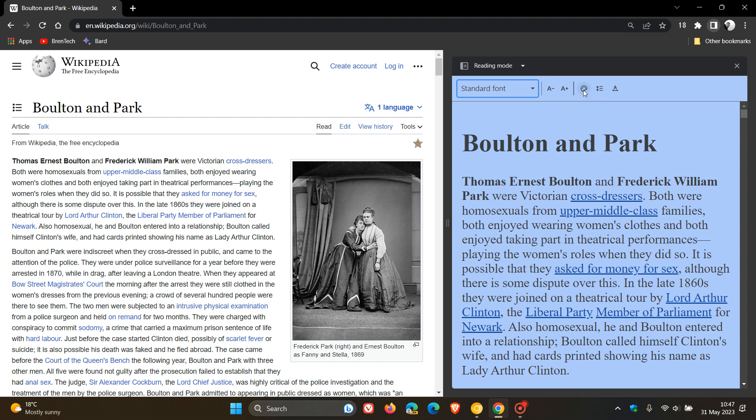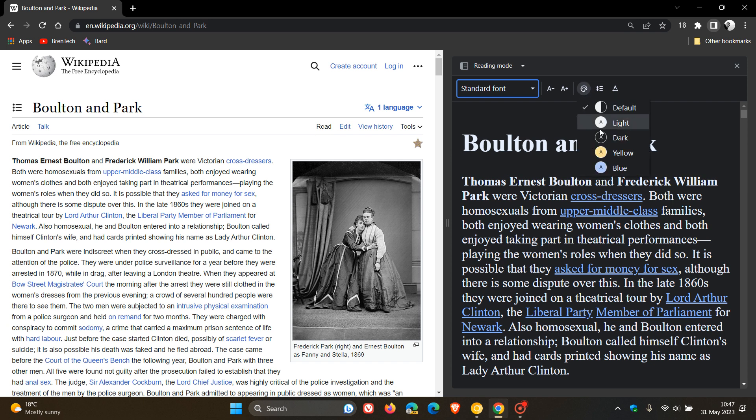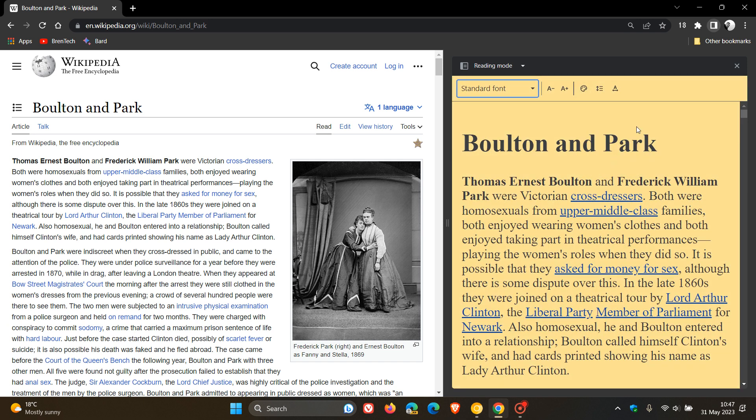Here we can change the theme. Now, the blue is the default. We can change that to default, light, dark, and yellow. I'm just going to keep it at yellow, because I think you can see that better in the video.